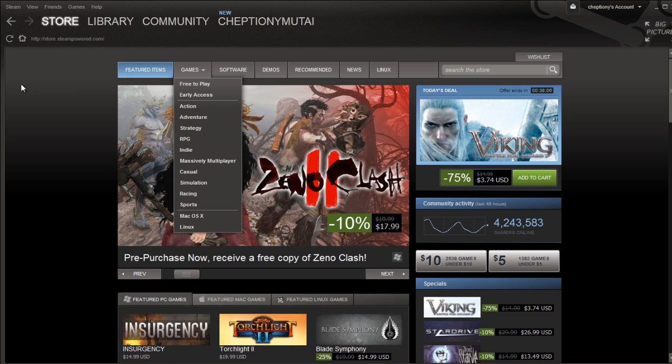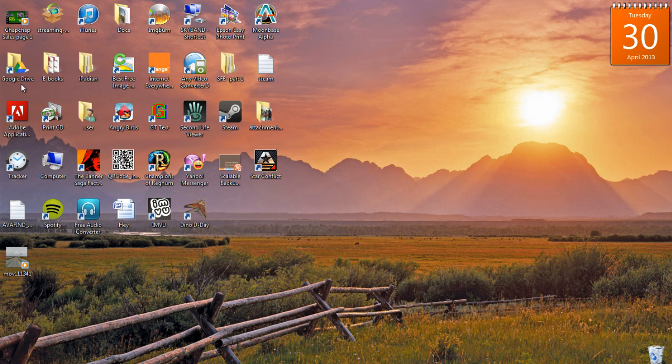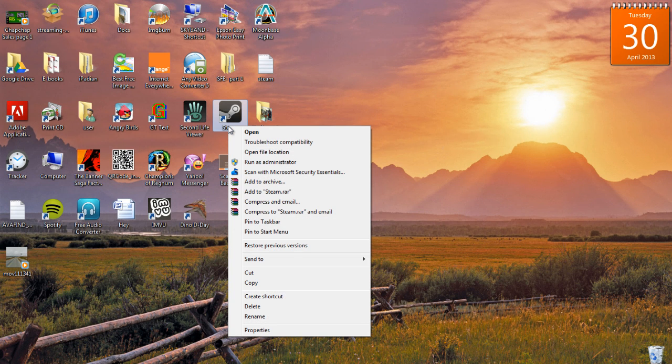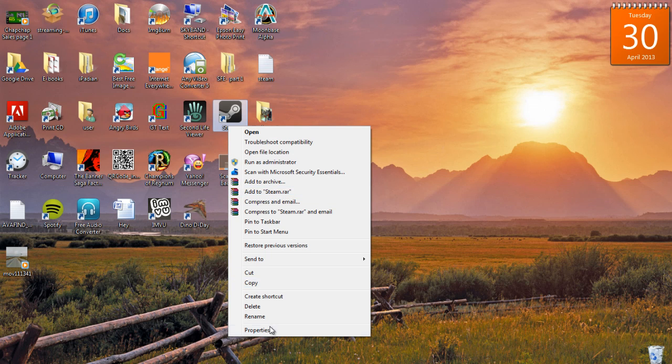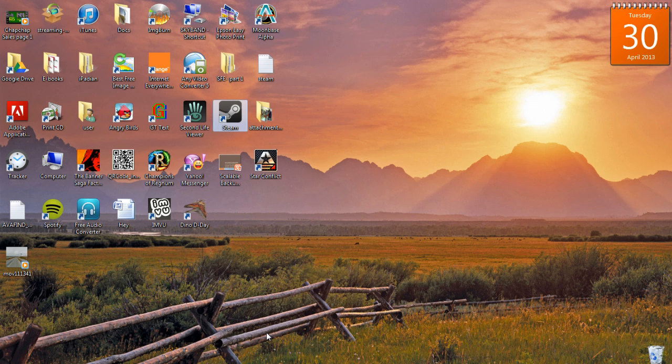Exit Steam. On your Steam Client Desktop shortcut, right click and select Properties.